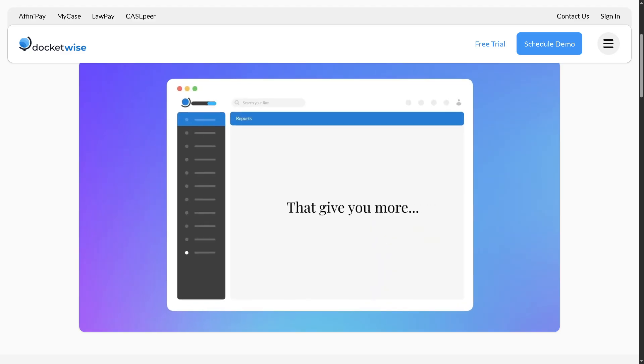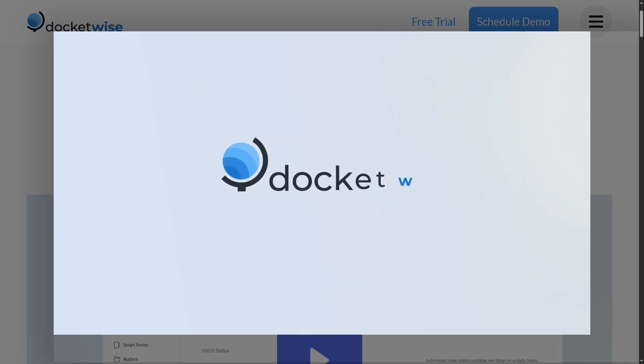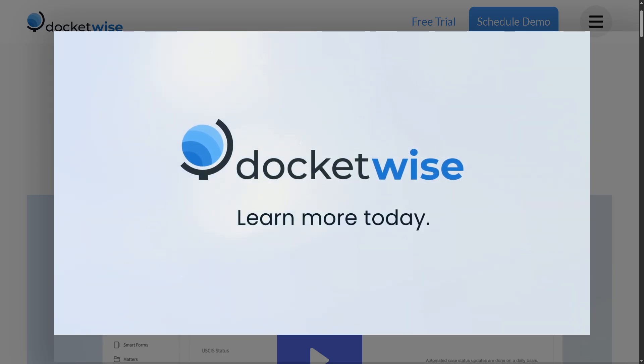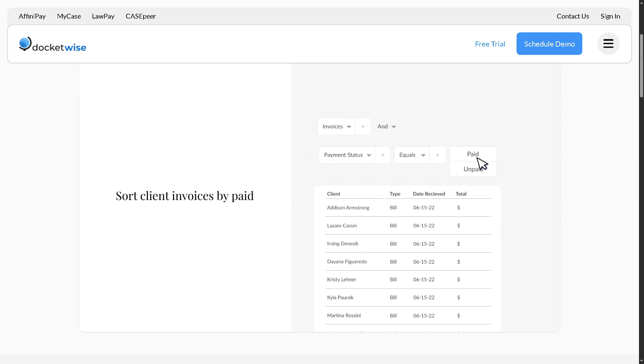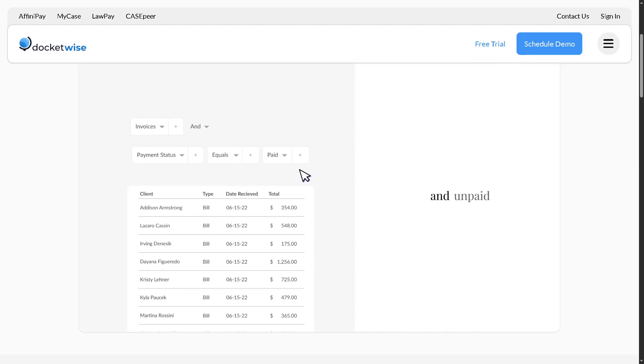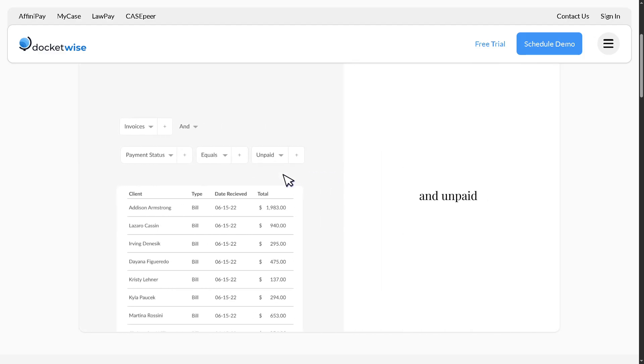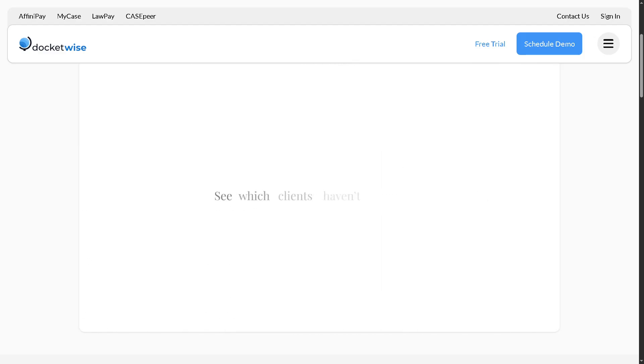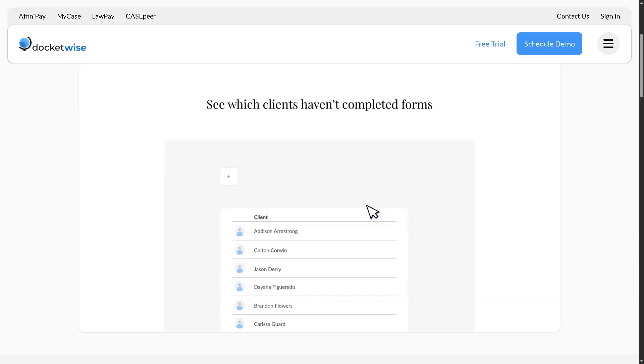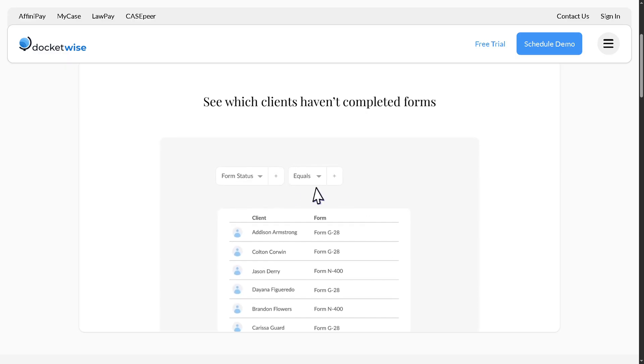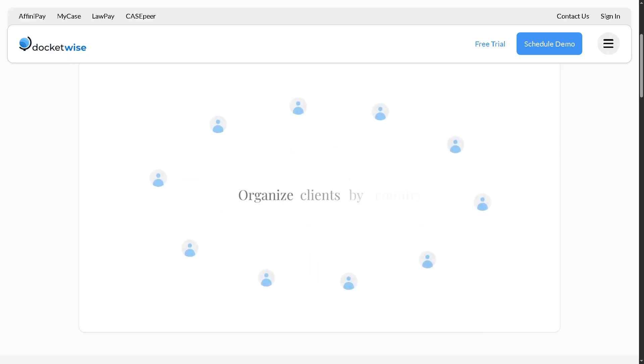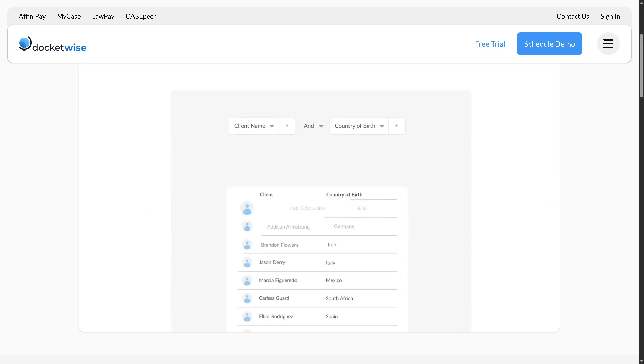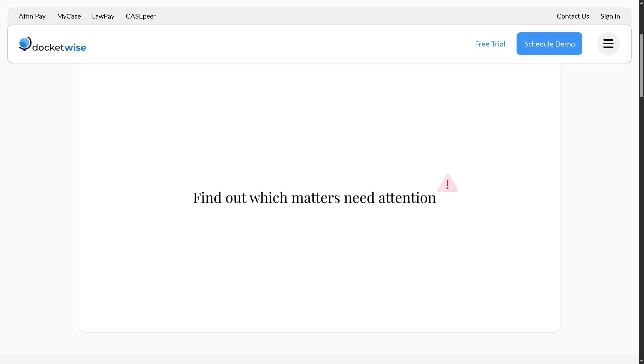In today's video, we are diving into Docketwise, the powerful and easy to use immigration law software built for attorneys and legal professionals. Whether you're a solo practitioner or part of a full law firm, we will walk you through how to use Docketwise to manage immigration forms, streamline client intake, automate workflows, and keep your cases organized from start to finish.